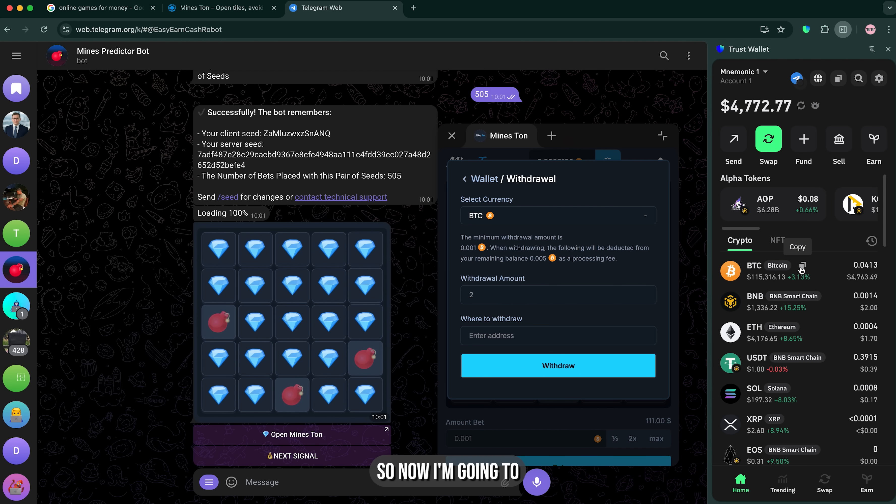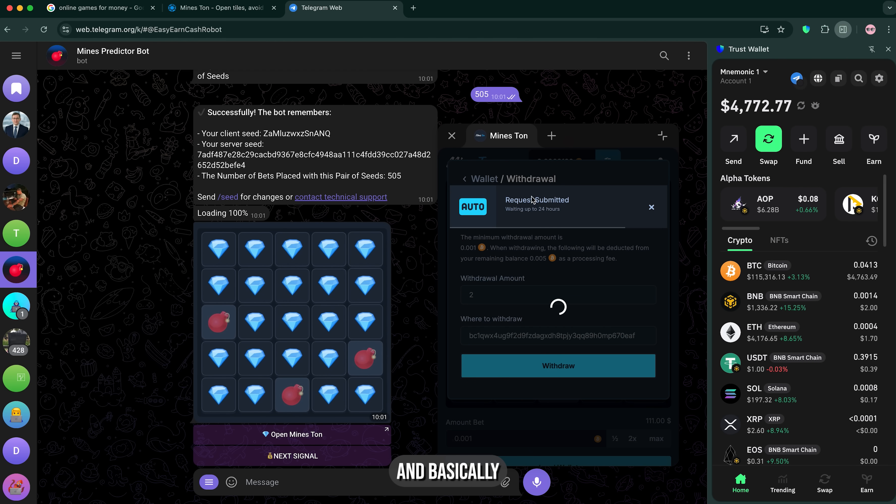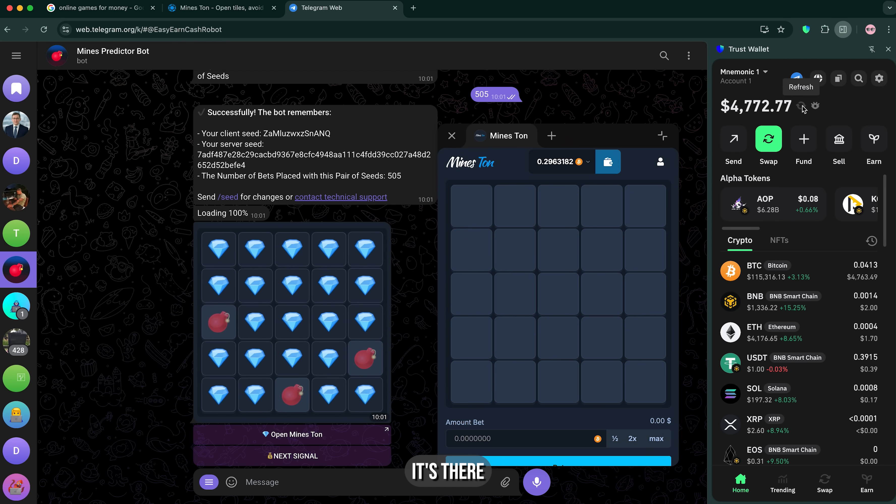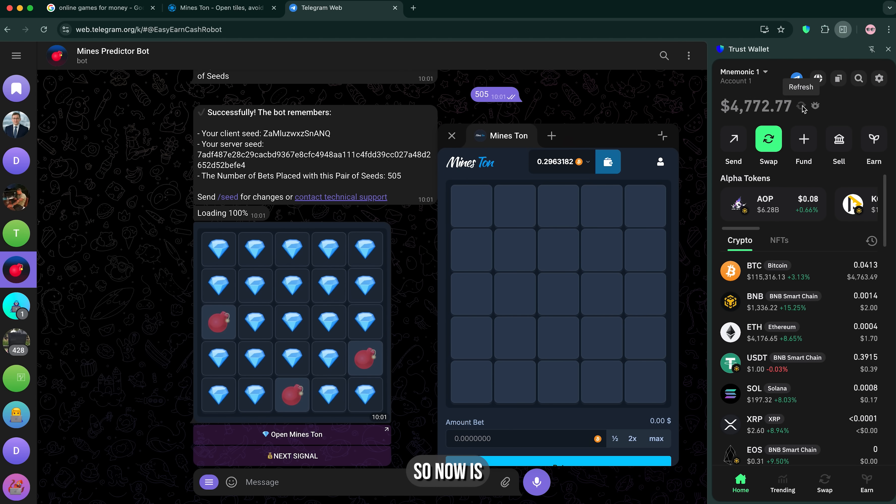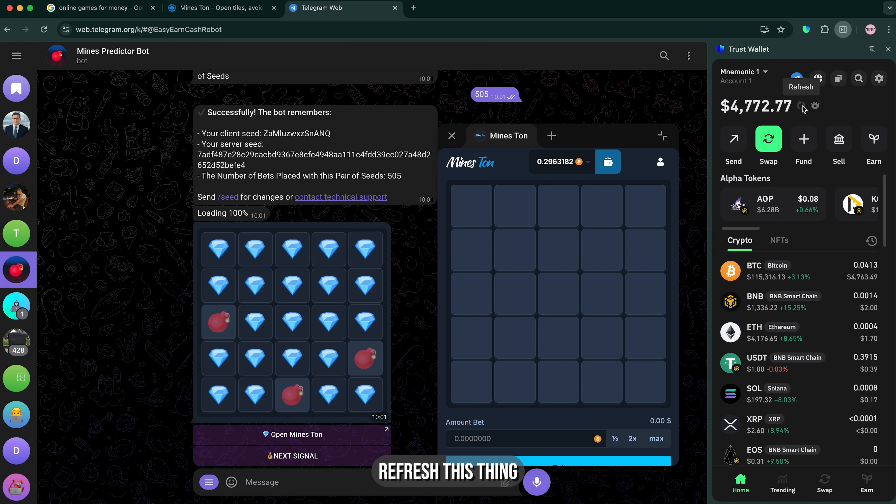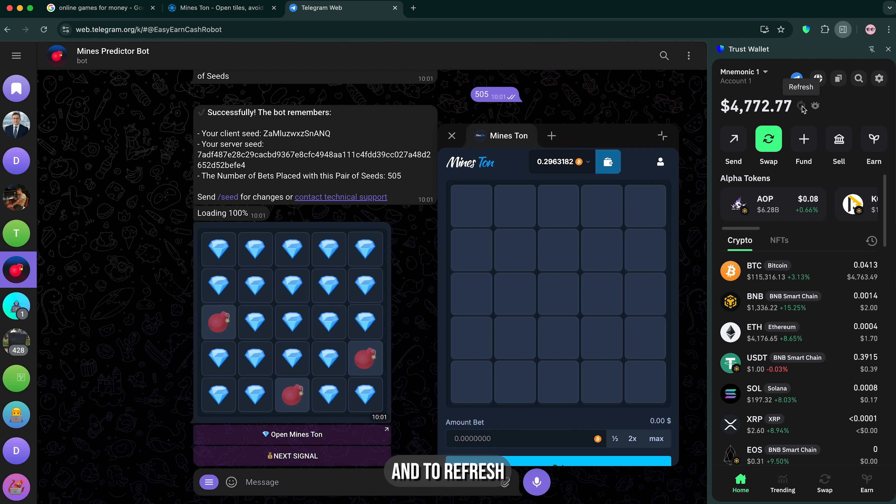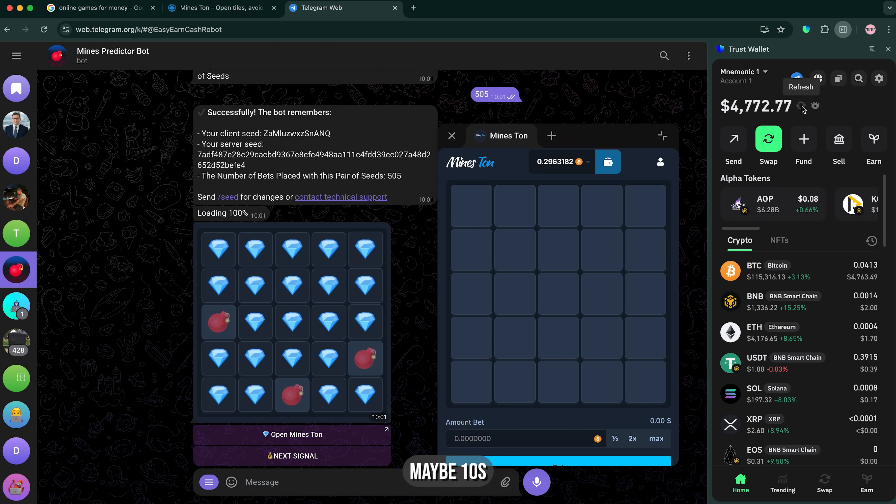Now I'm gonna send it back here, give me just a sec. Basically, it's there. Now is the crucial moment of this video, because I'm gonna refresh this thing. It takes like 5, maybe 10 seconds, so it should be there.